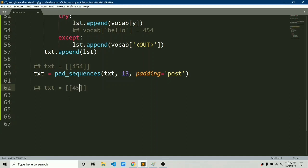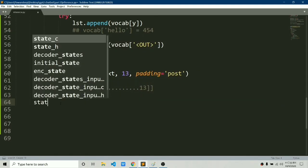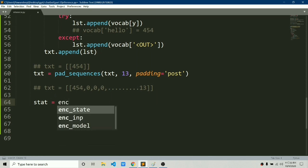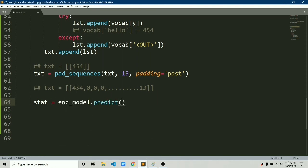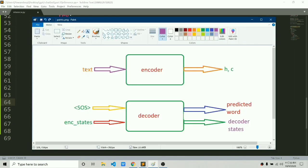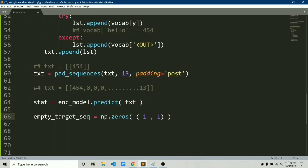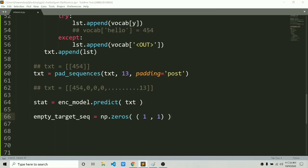We apply pad_sequences to txt, converting it to a numpy array of length 13, looking like [454, 0, 0, ...] up to length 13. Then we use encoder_model.predict on txt. As shown in the diagram, it takes text as input and outputs the internal states h and c.